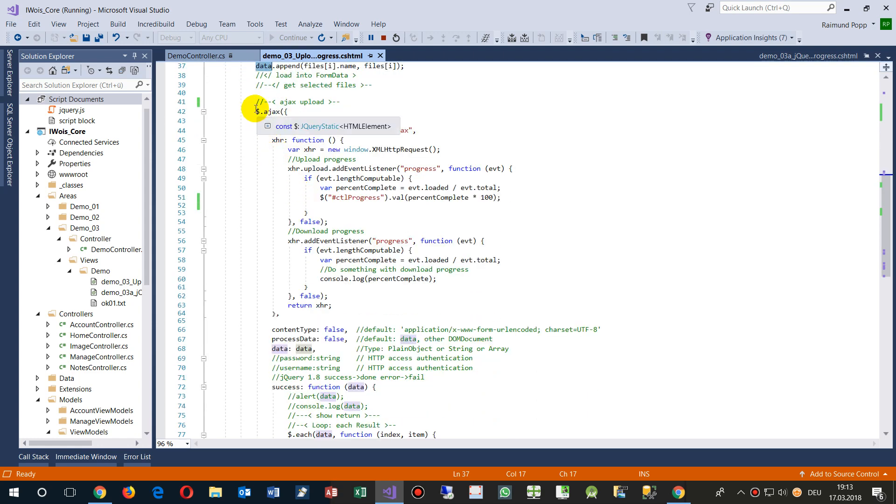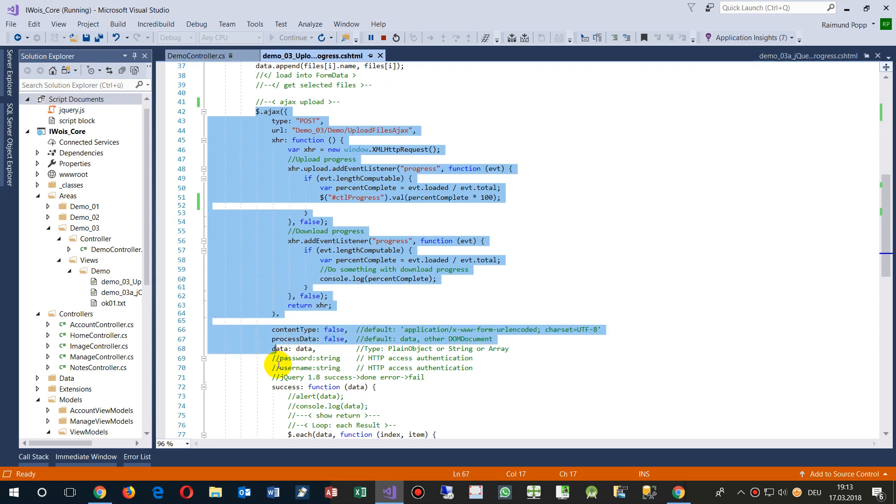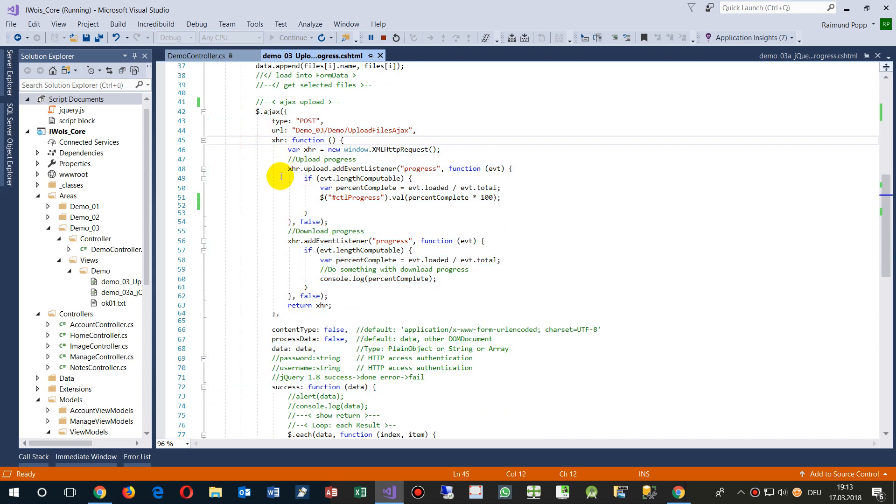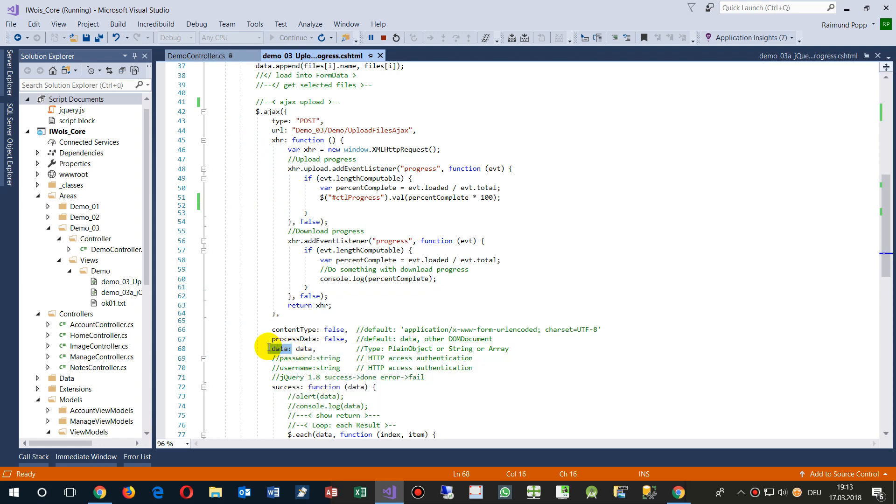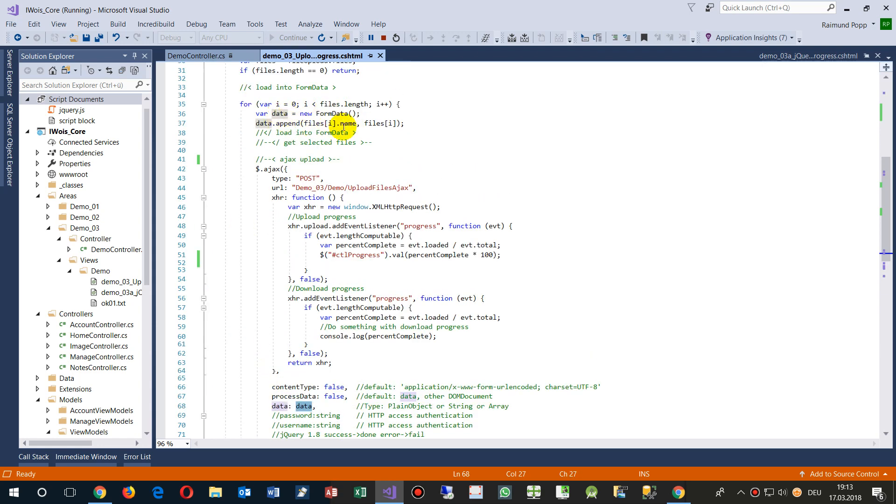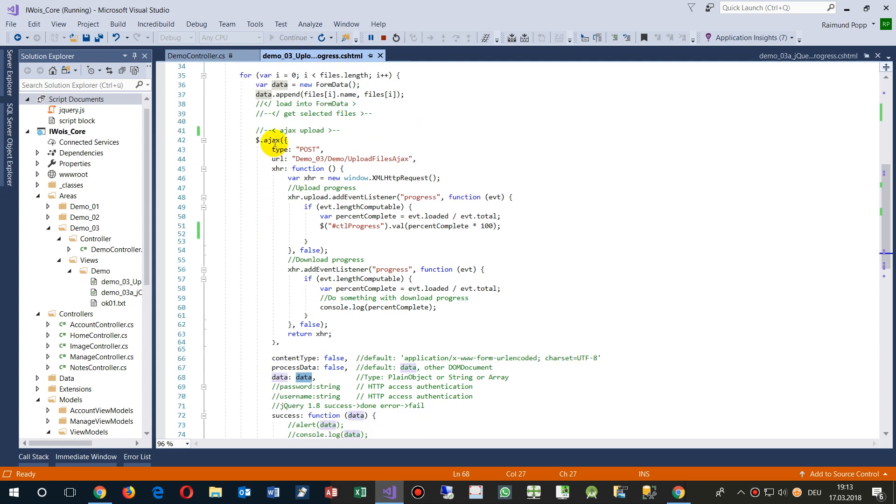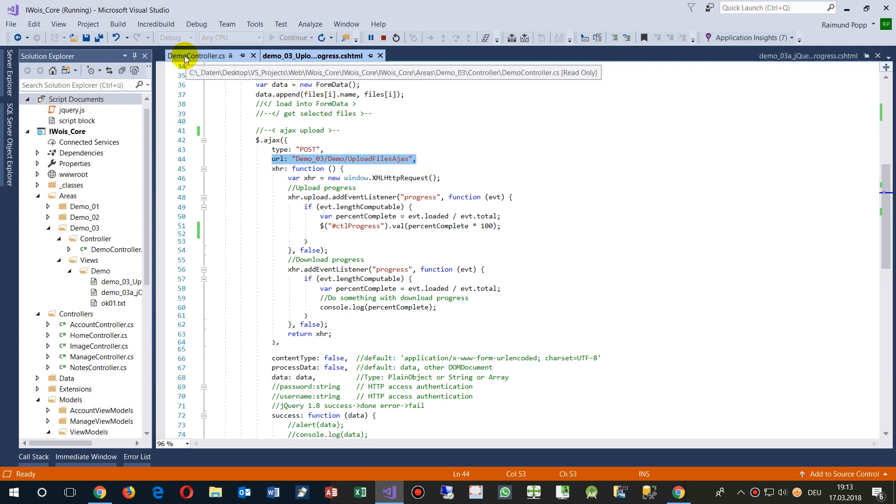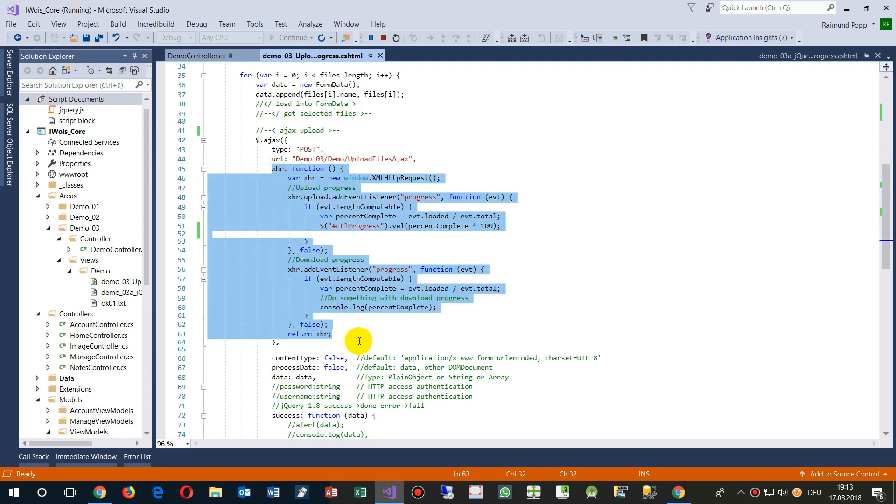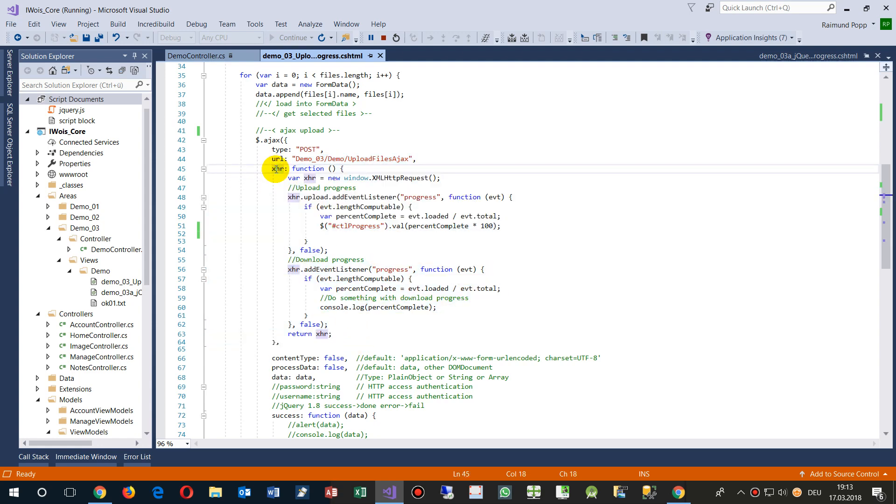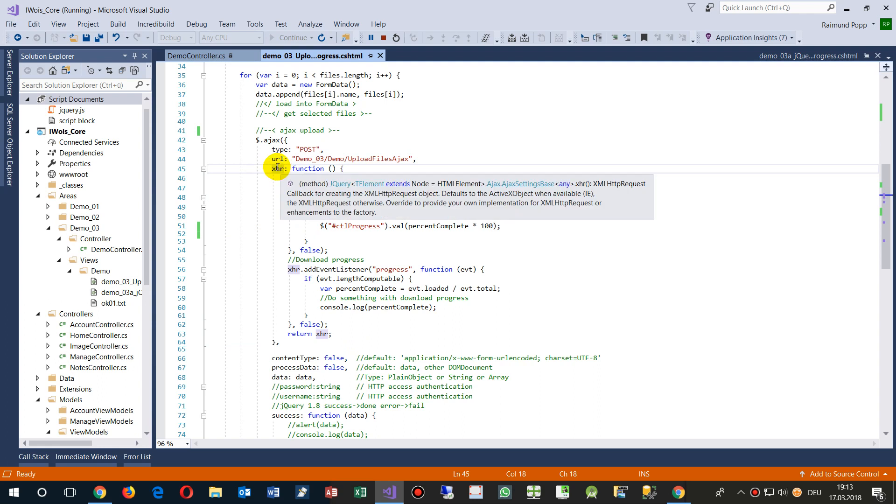And then we say AJAX, we're starting an AJAX. And in the AJAX we say the data which we give you, AJAX data is the data that's what we loaded before. Then we have type POST, URL, that's where we're sending it, that's an ASP.NET controller.